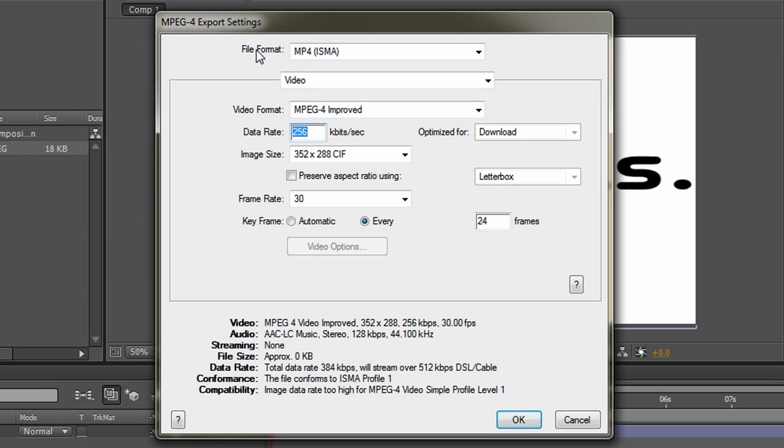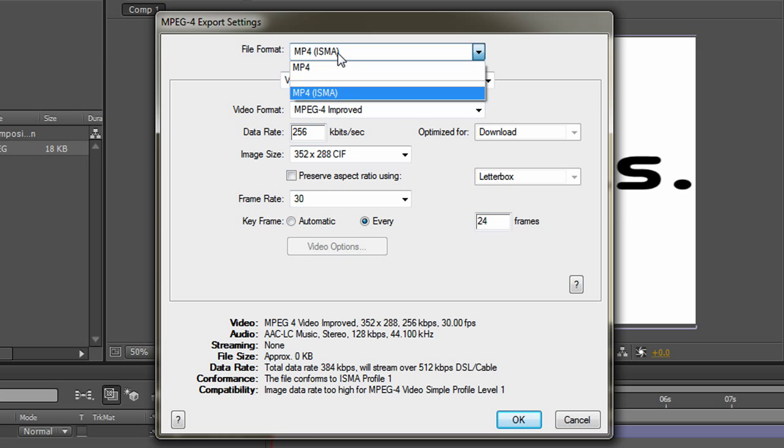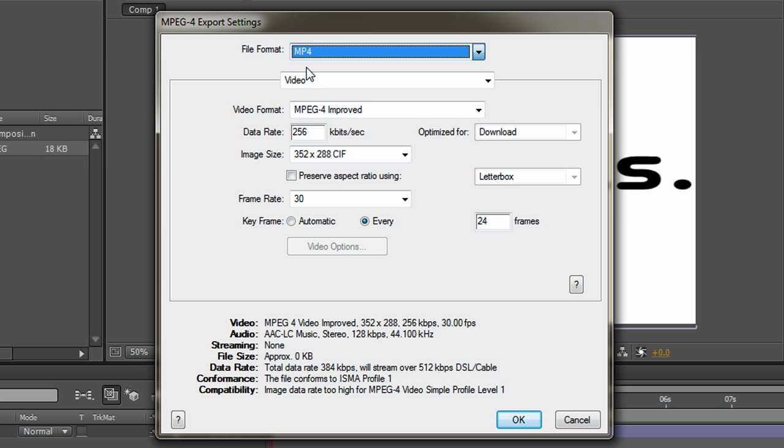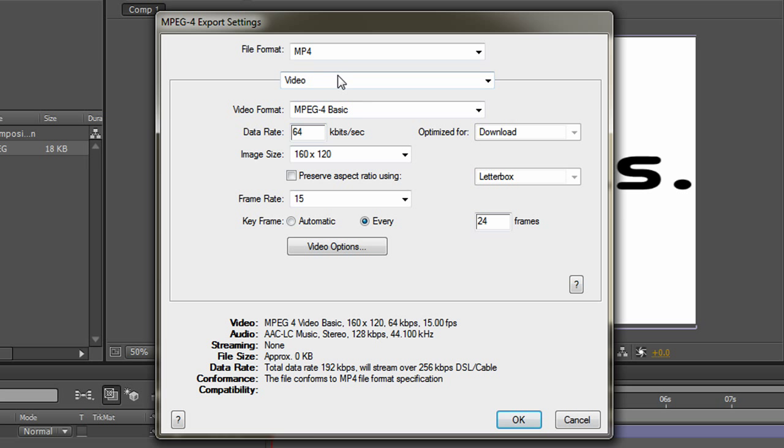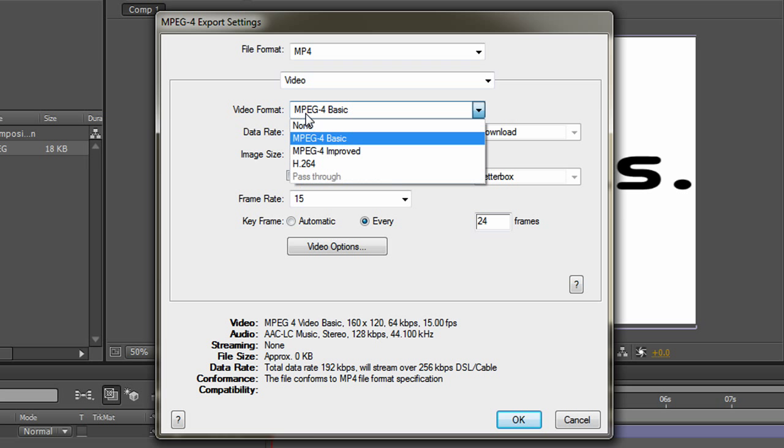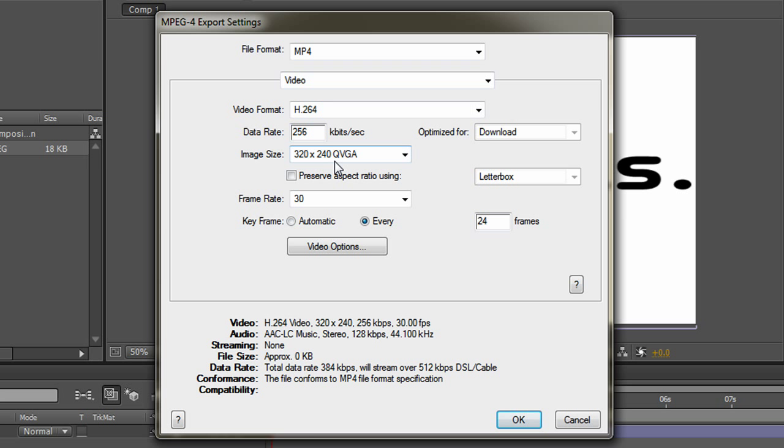So the file format is ISMA, so we're going to change it to MP4, and then here the video format to H.264, because that's what's better for YouTube.